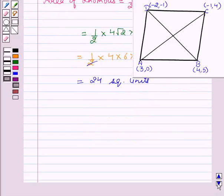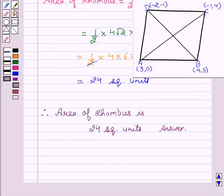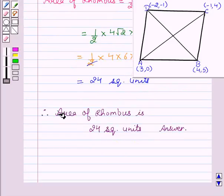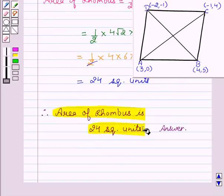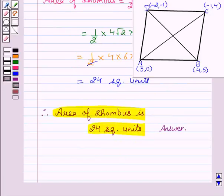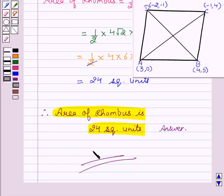Therefore, we can say that the area of the rhombus is 24 square units. Hope you understood the solution and enjoyed the session. Goodbye and take care.